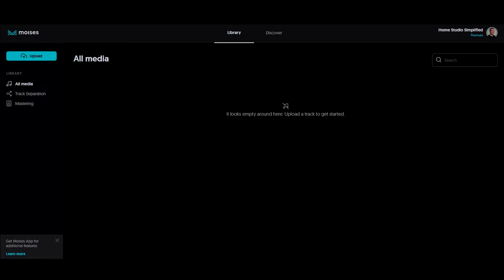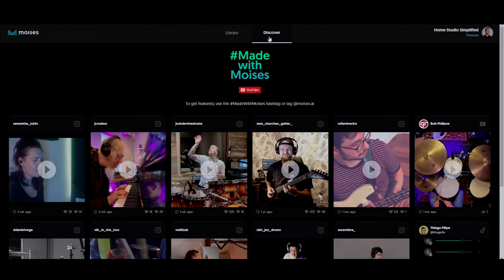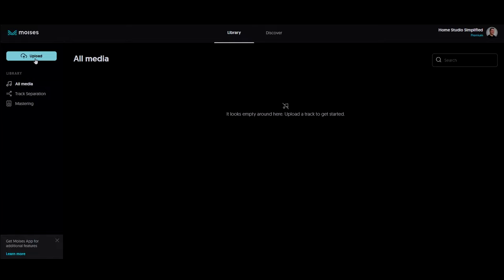All right, so on the screen before us now, we have what you would see if you were to log into Moises under a premium account. Now, you can tell that this is a premium account because it is denoted by the word premium just underneath the name of the account here. As you can see, you have a couple of different options up at the top here. You have a library, which will be files that you have uploaded, and you have a discover section. Now, this is a really cool section because this is where the team at Moises actually showcases content creators and other individuals that use their product and tag it with Made with Moises. Now, over here on the left-hand side of the screen, you can see you have also some different options. You have an upload section. You have, in your library settings, all media, track separation, and mastering. Now, when you upload tracks into Moises, it's going to place them in one of these three categories.